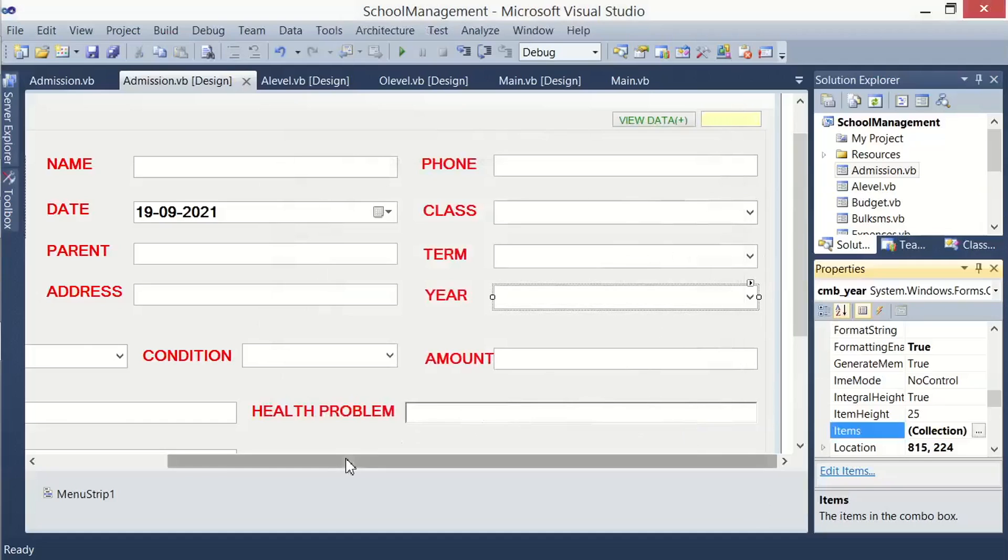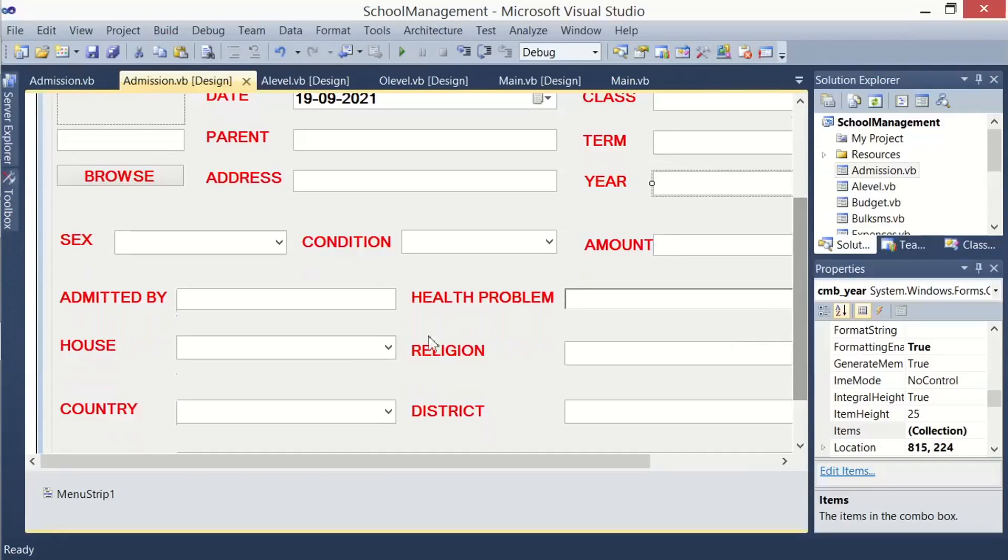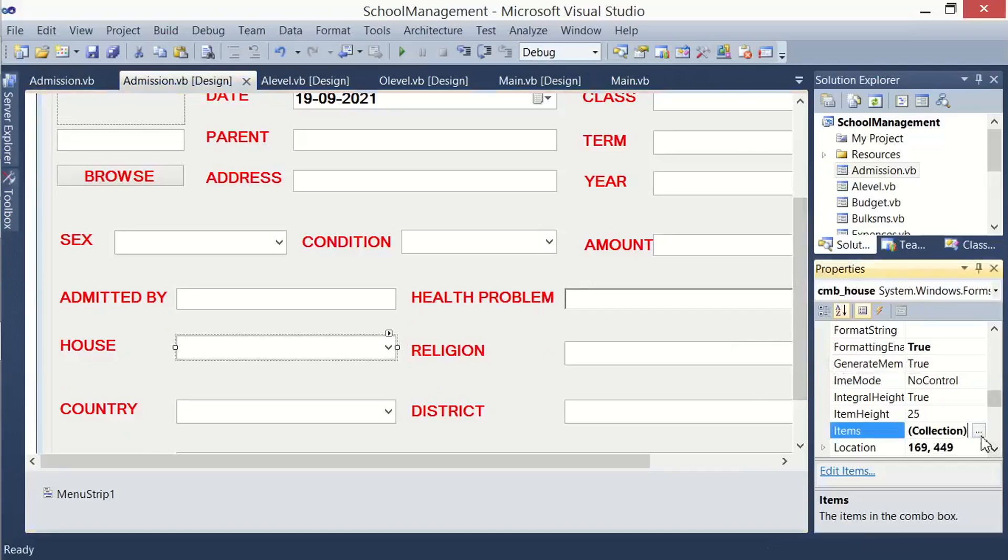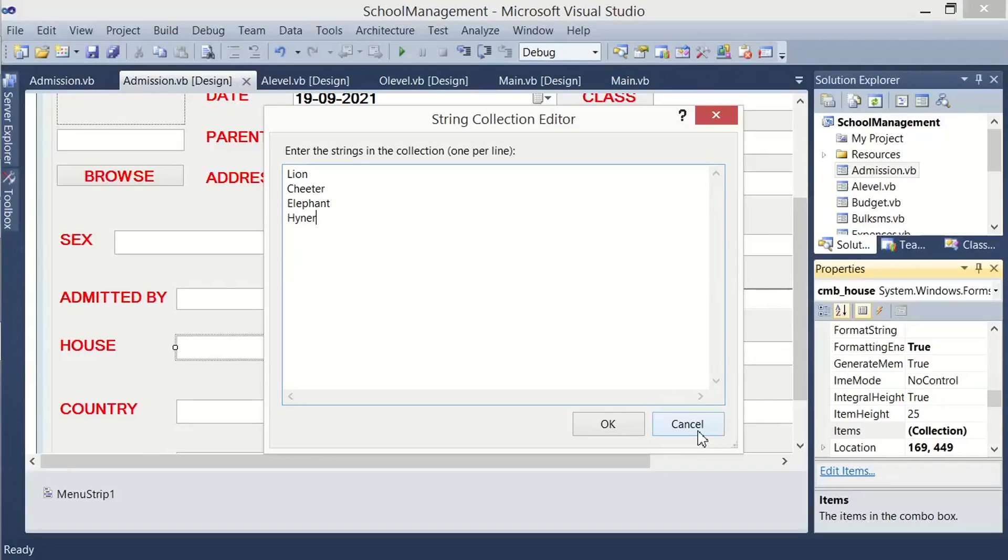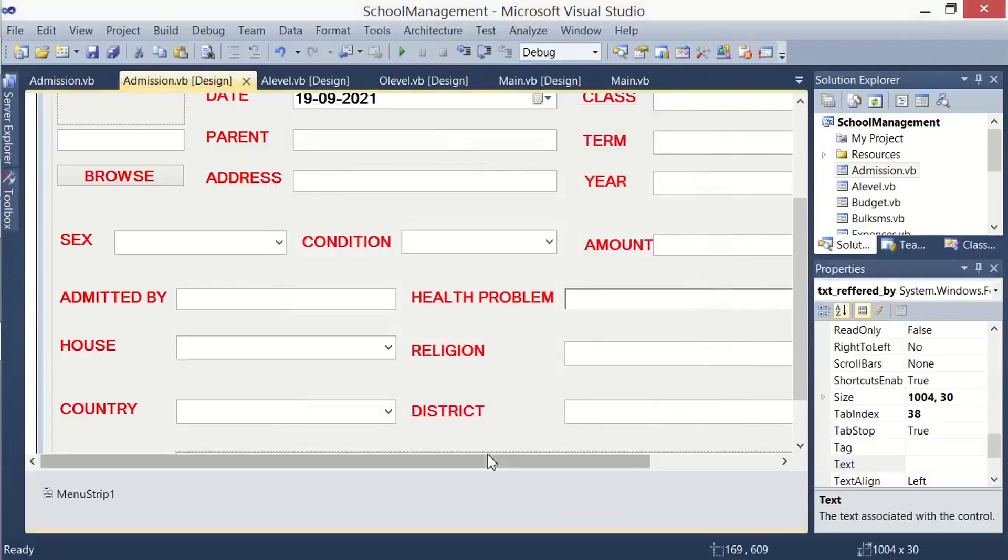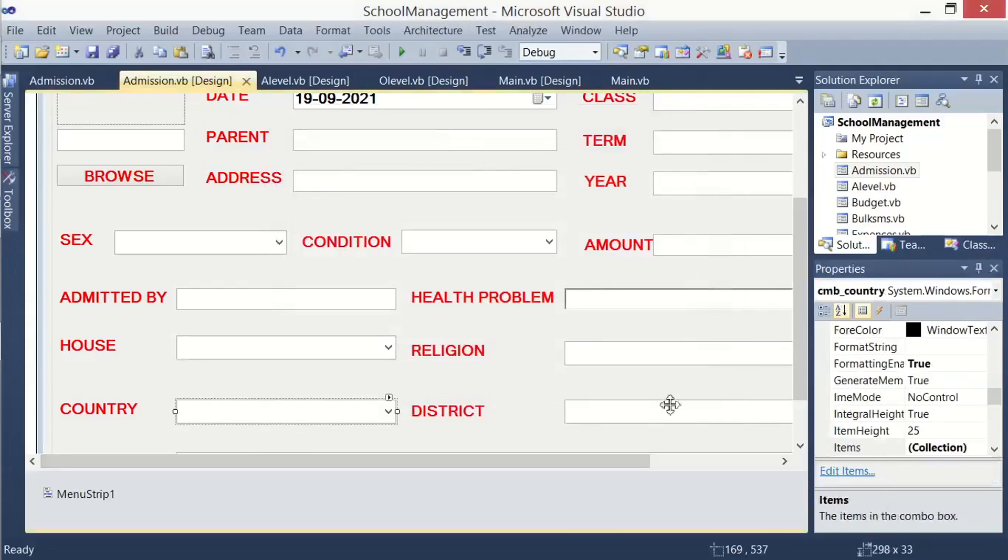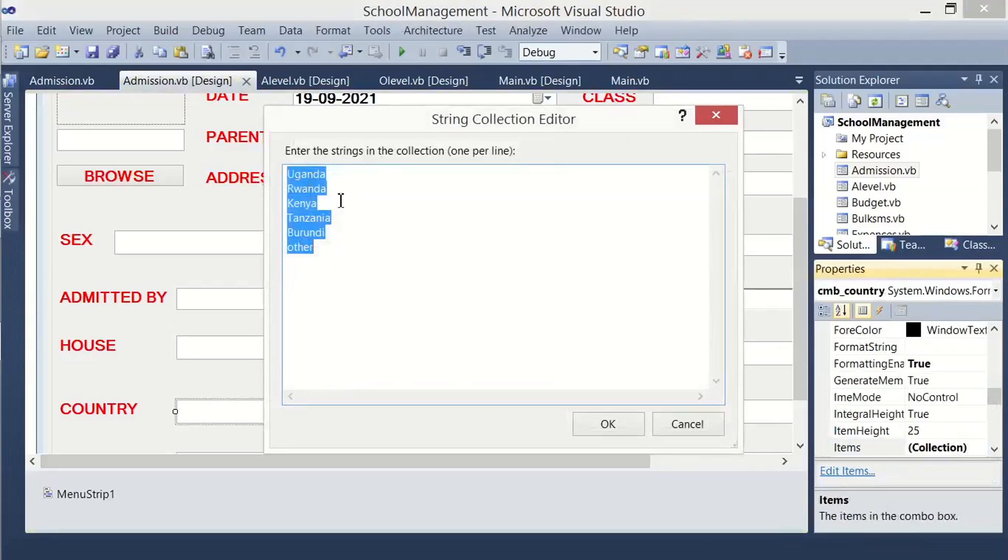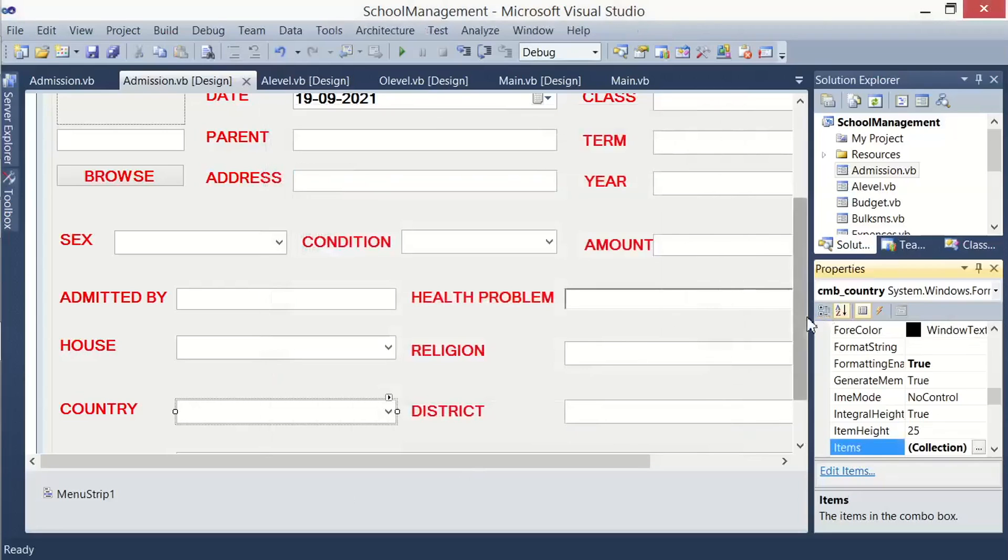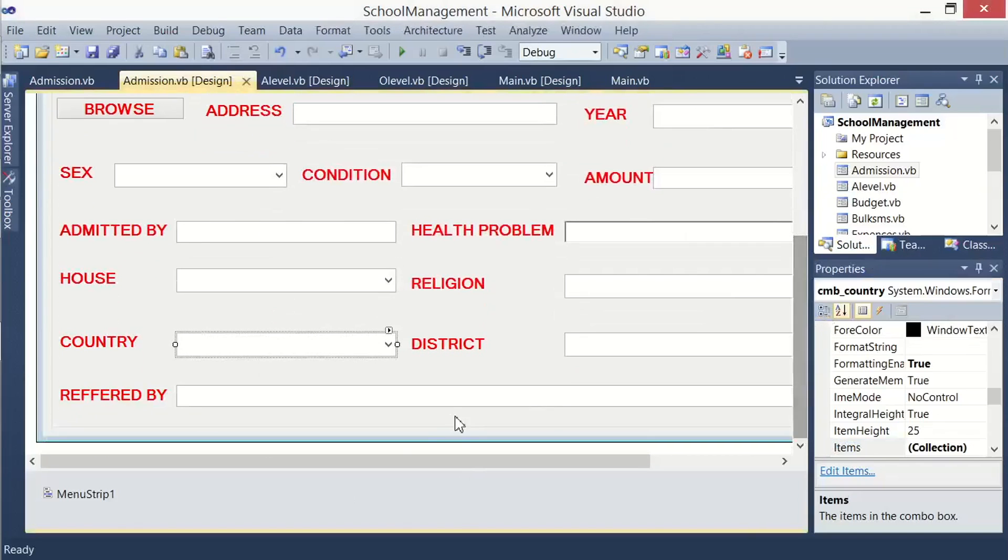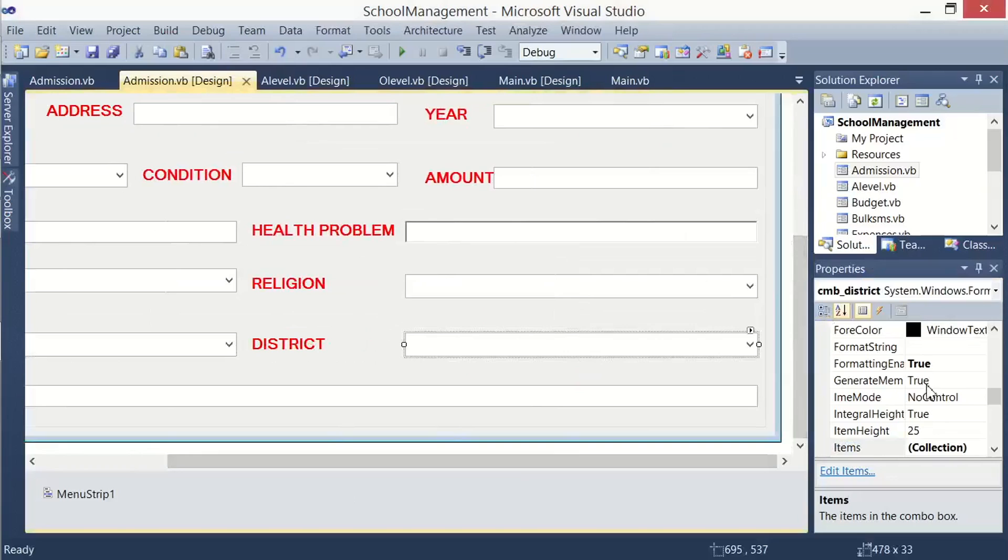Then let us see another control, the control for the house. I have provided some four options: the house can be lion, cheetah, elephant, or hyena. It depends on you, you can provide your own houses. And then for the country, I have just given Uganda, Rwanda, Kenya, Tanzania, etc., so you can add on the list. And then for the districts, I have done the same.